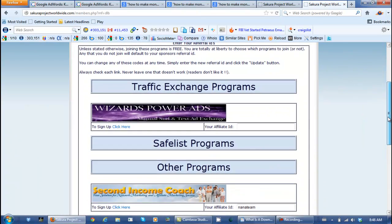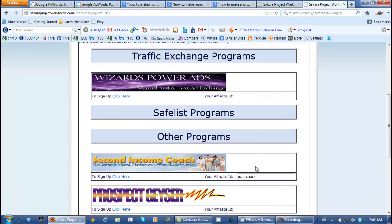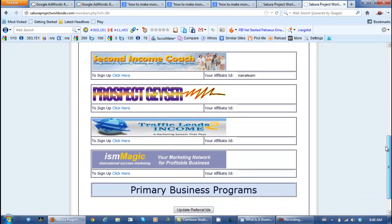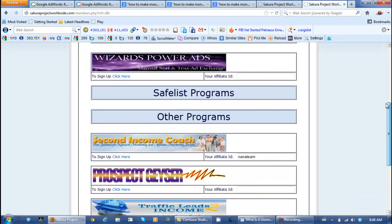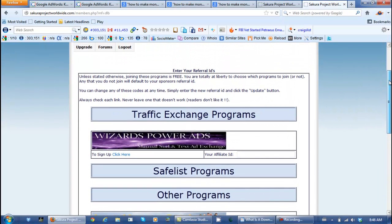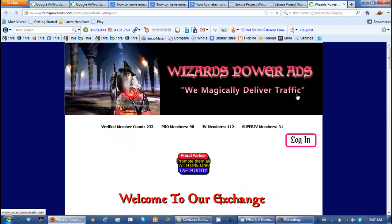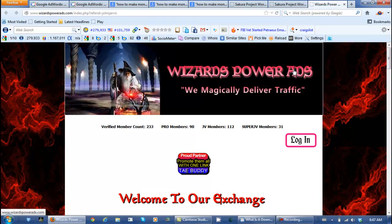As you can see she has no affiliate IDs here, no affiliate links, because some of these programs she's not a member of. So what you would do would be click on here to sign up as a member if Jana were your sponsor in the Sakura Project. And we'd go through this stuff one by one.